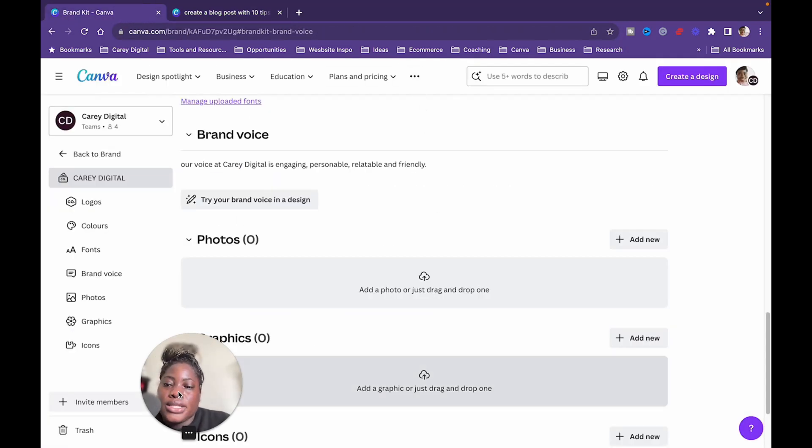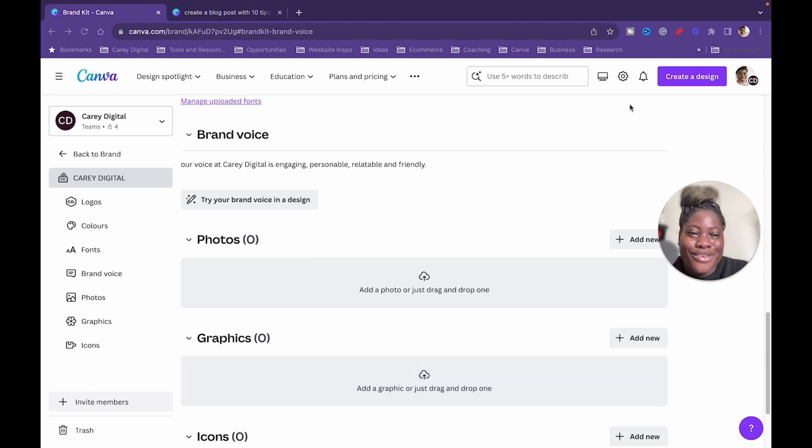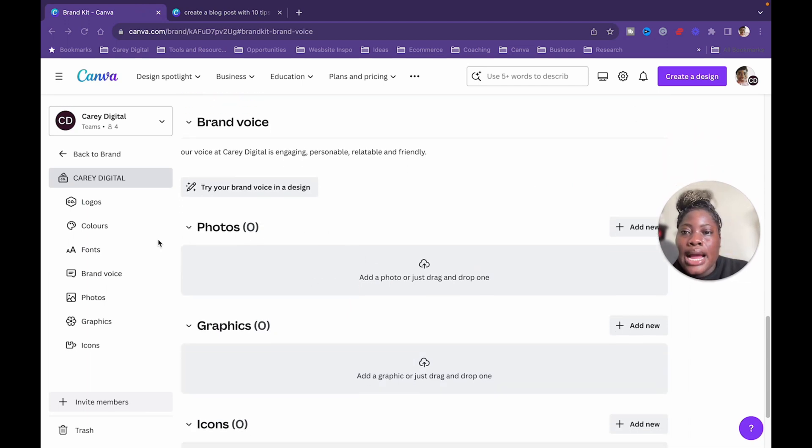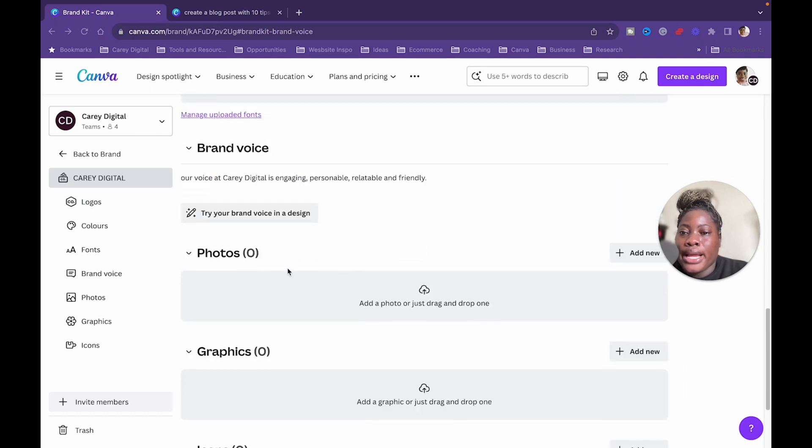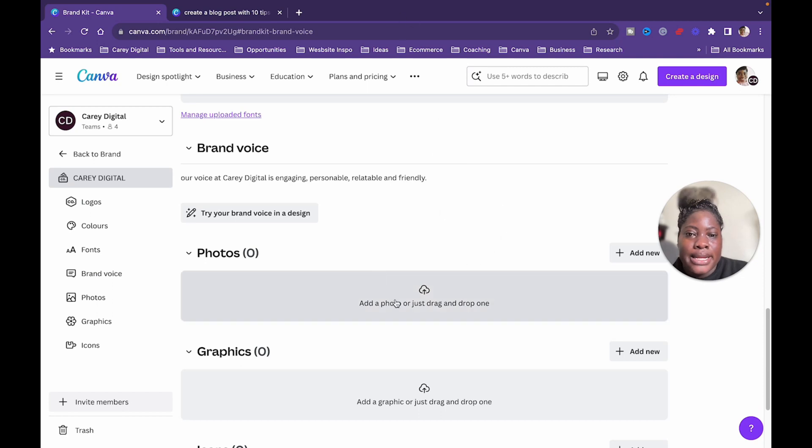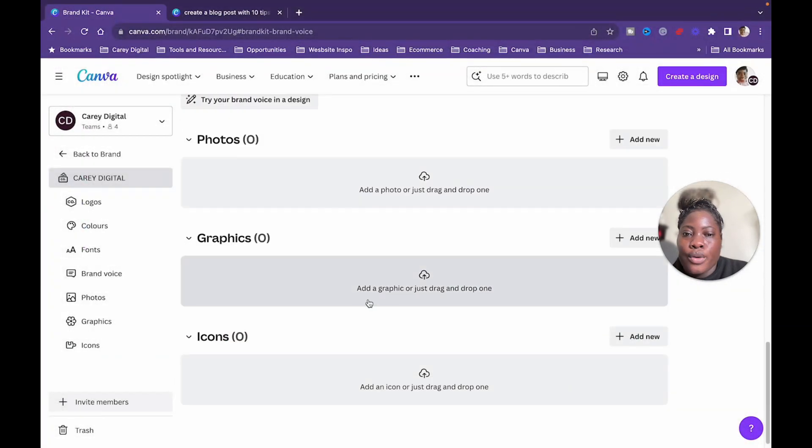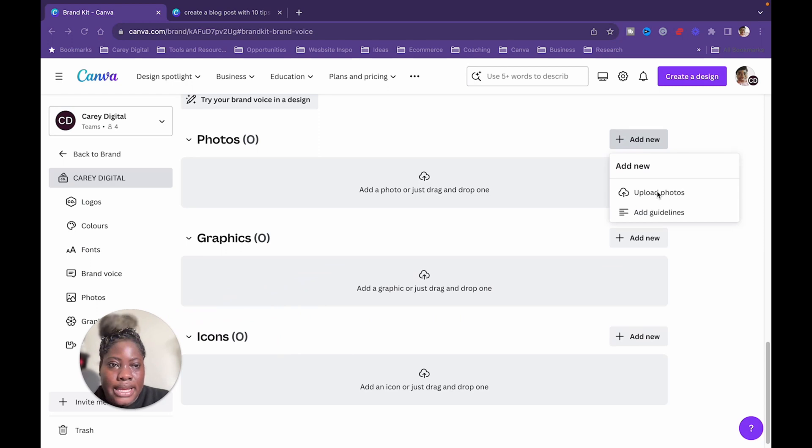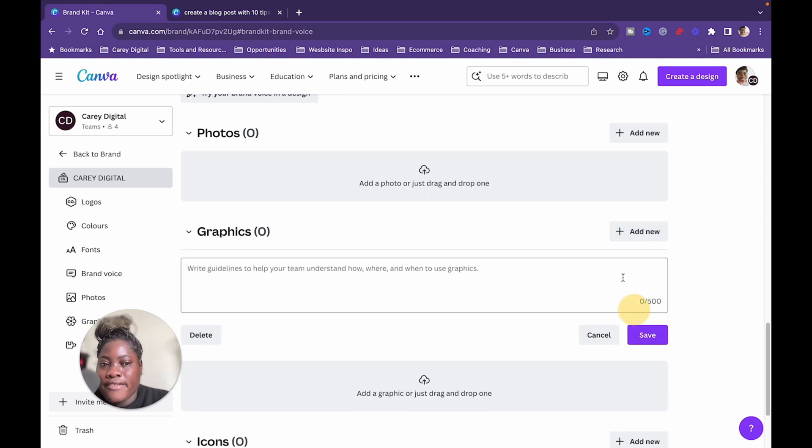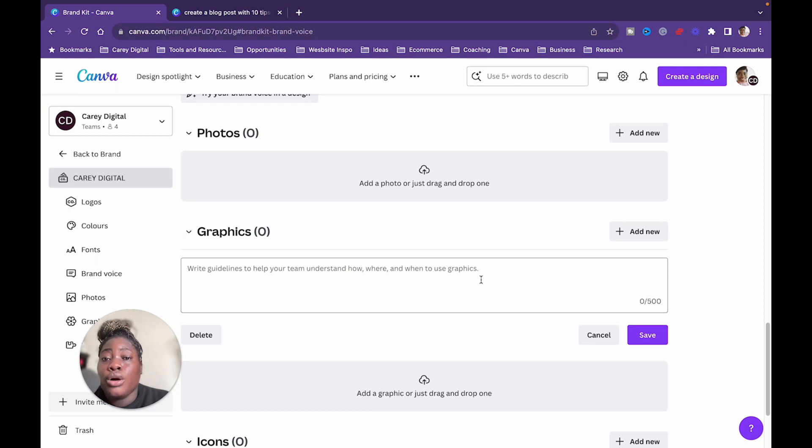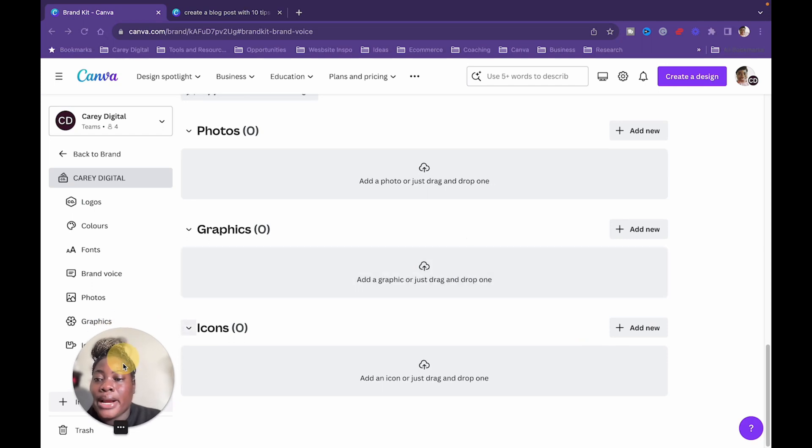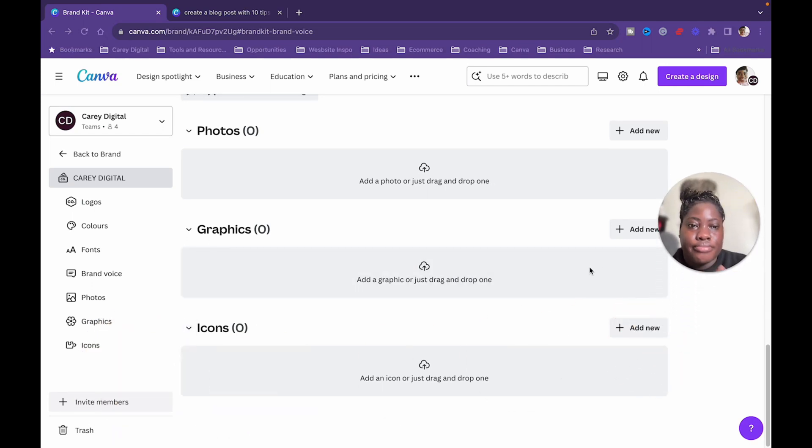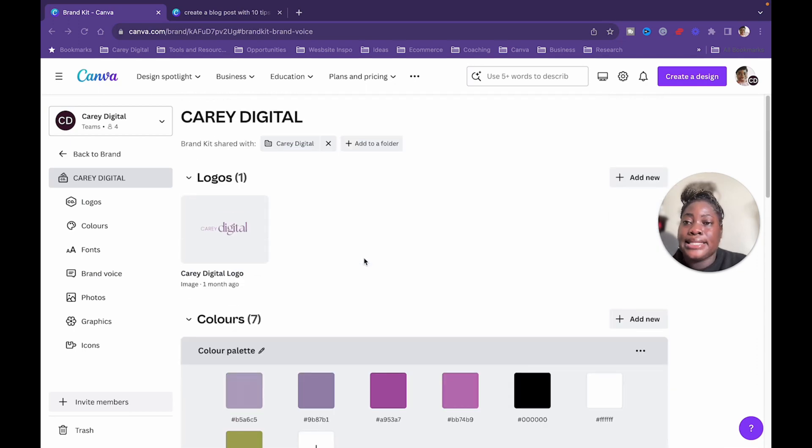All right, so this is how you can utilize your brand voice in association or just integrated with the MagicWrite. Now I'm going back over to the magic, more magic, but really the brand kit. And just to give you a brief overview, you can add your photos here. So you can add a photo, so I can go to my desktop and I can upload or I can drag and drop, or I could have gone and done the same thing in terms of adding. So I could again add something new, upload my photos. It's the same for graphics. I can upload my graphics and I can add guidelines. So write guidelines to help your team understand how, where, and when to use graphics. Again, this is perfect for teams. So if you have a marketing department, this is perfect.